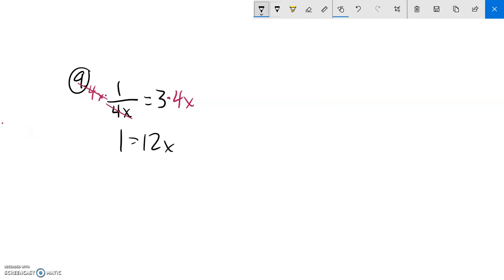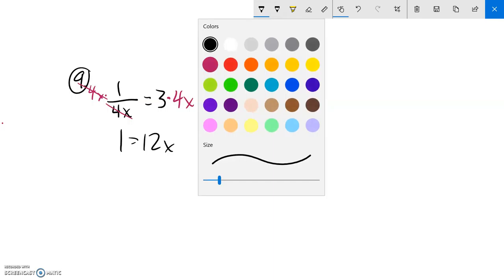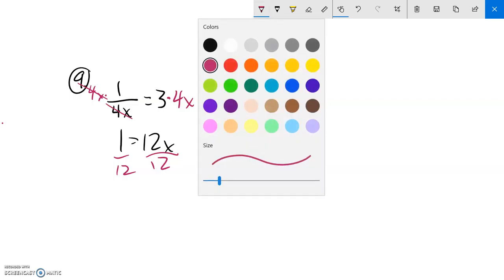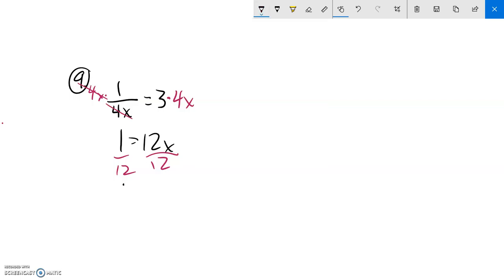Then I'll keep going from here. I want to get x all alone. So it's 12 times x. I'll divide both sides by 12. And that's my answer.